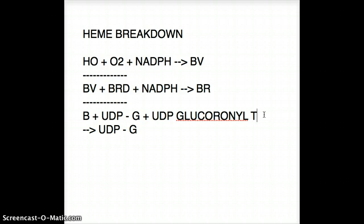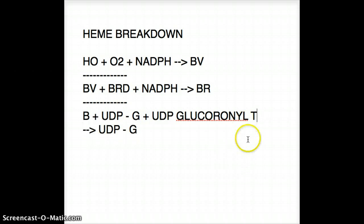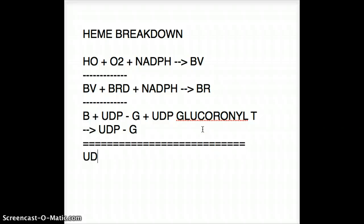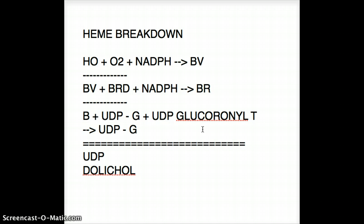I just wanted to put it out there — when do we use UDP versus dolichol? UDP is for single sugars when transferring a single sugar, whereas dolichol is for a chain of carbohydrates. That's an important difference to know; it always comes up in the general principles section of the exam. That's about it — see you in my next video, bye for now.